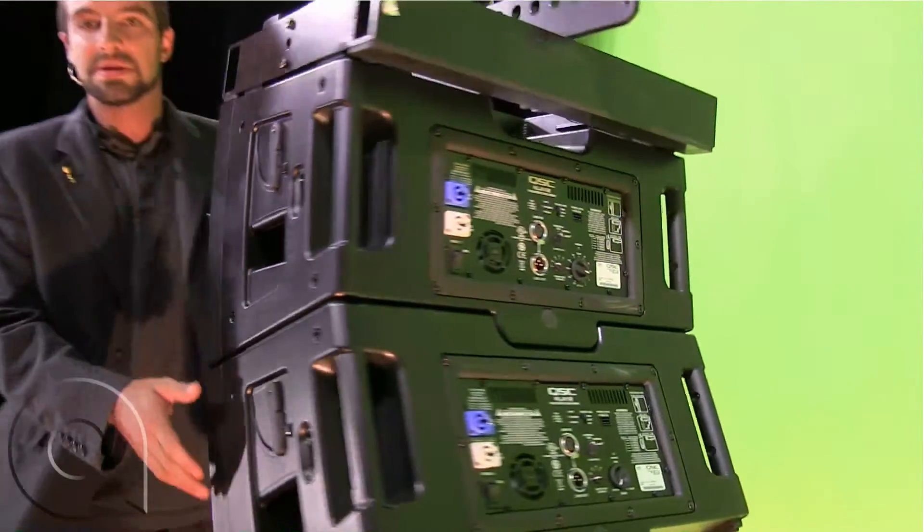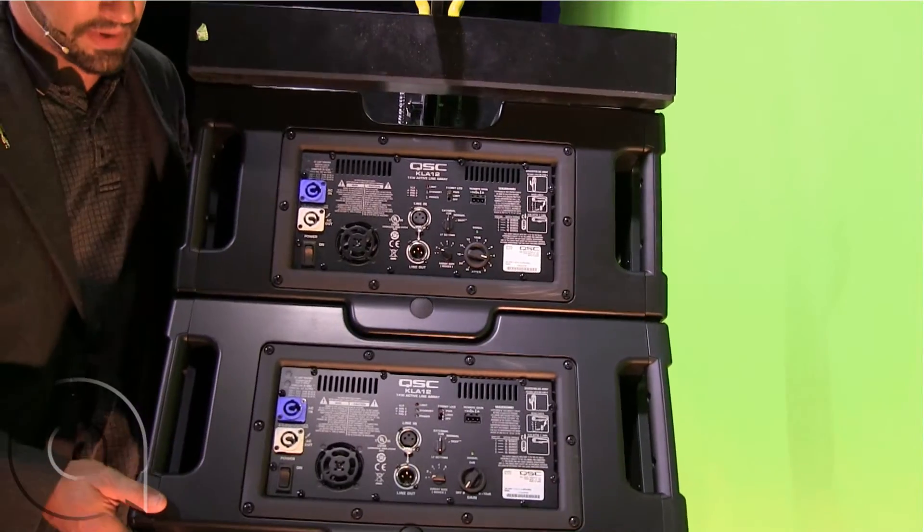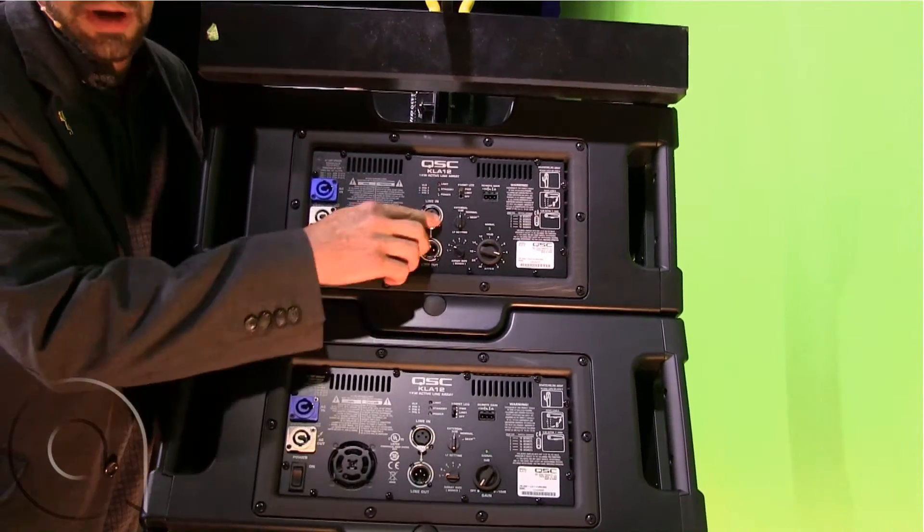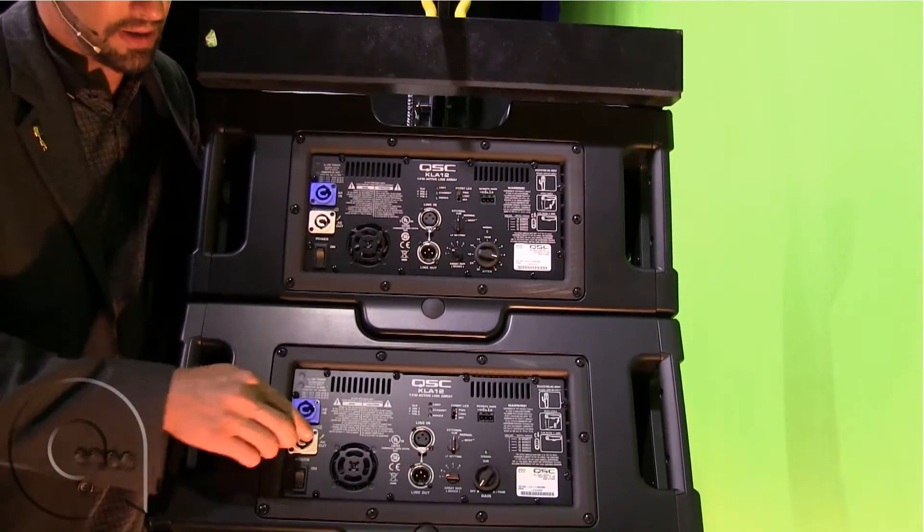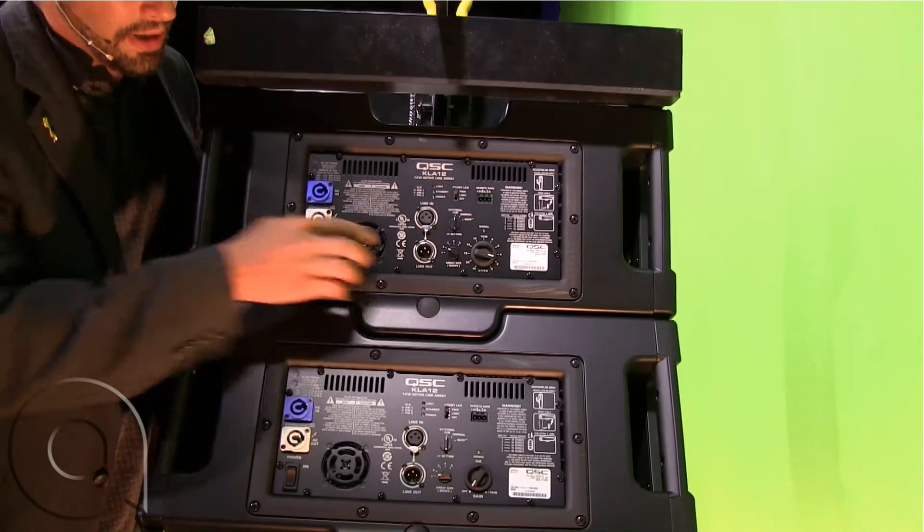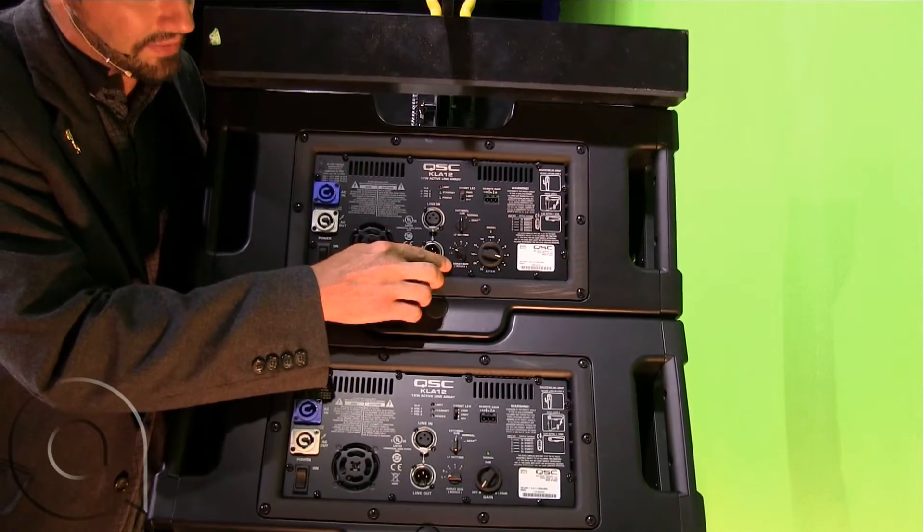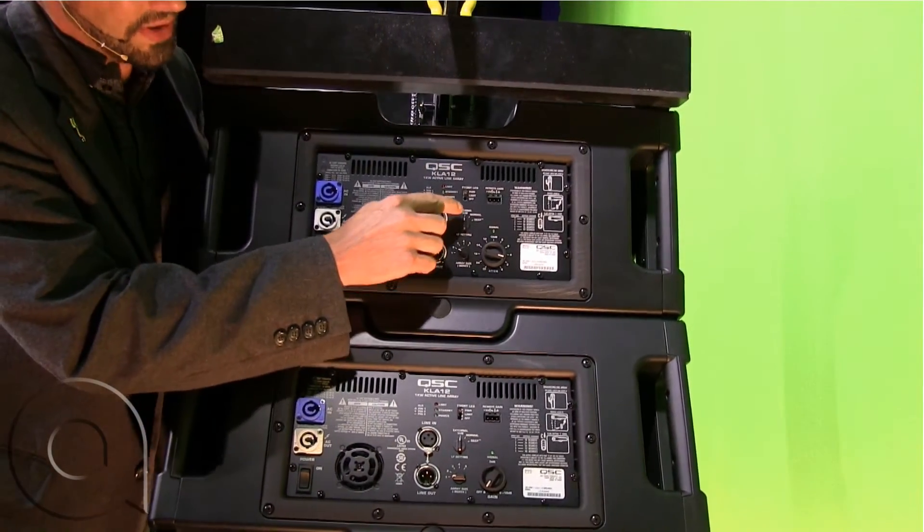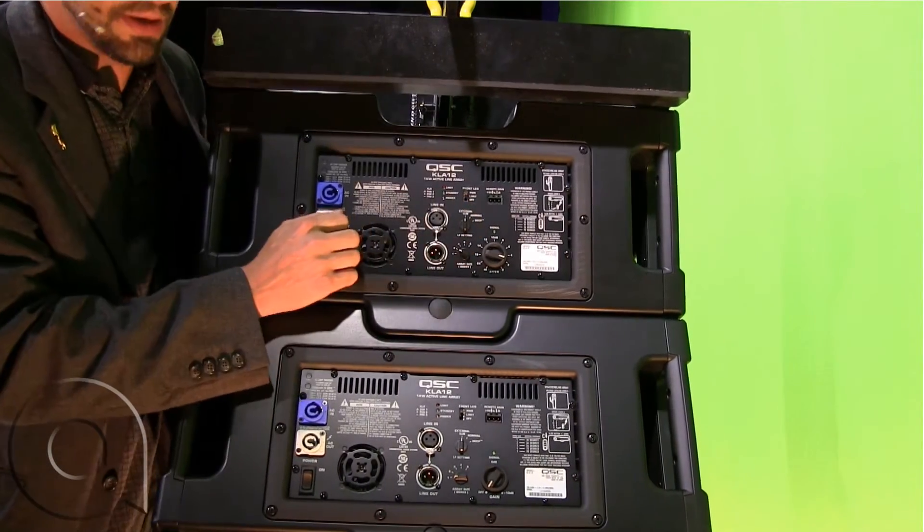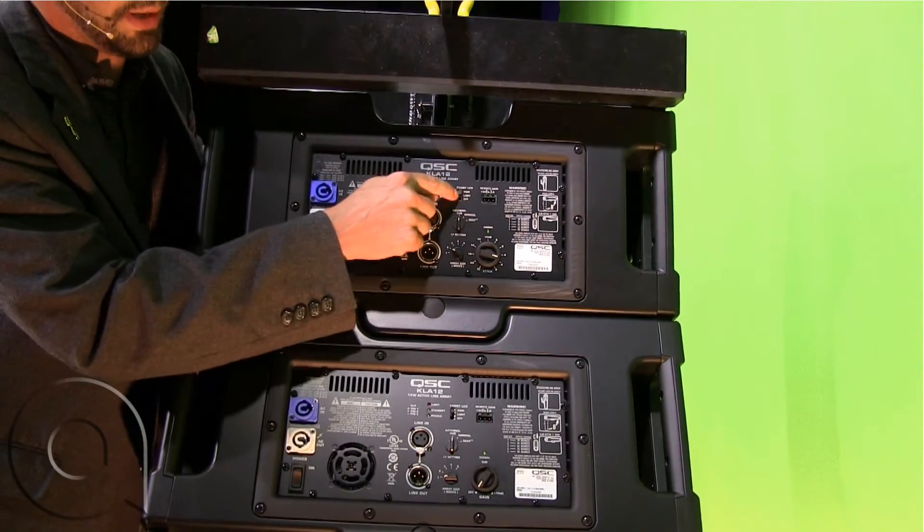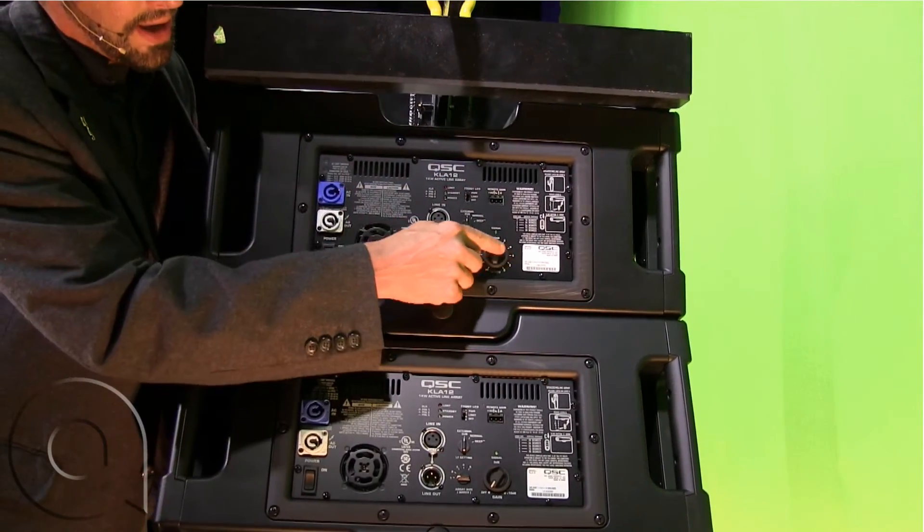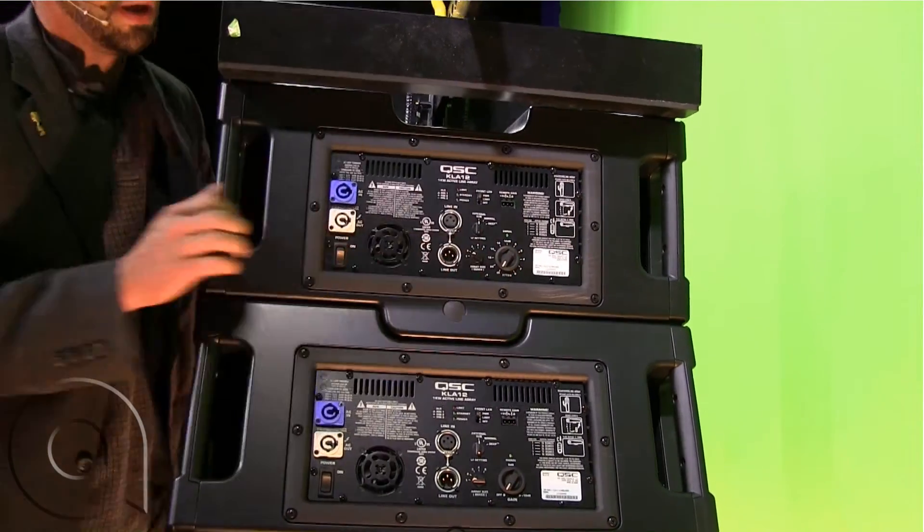Now, if I spin this around, you can kind of see the back, we have places to jumper the audio and jumper the power on up. We also have switches where we can set the array size, whether we're going to run this with an external sub or without, tell it what the front LED will do, and have our nice little volume dial here.